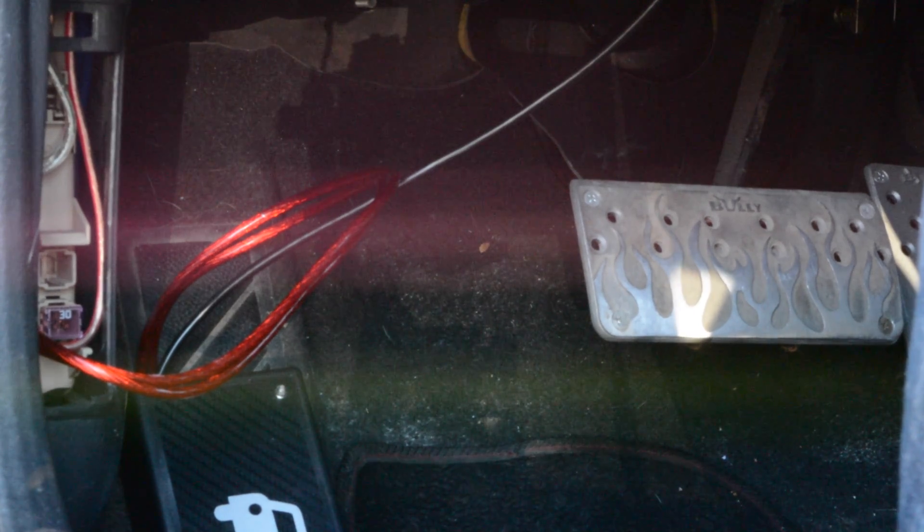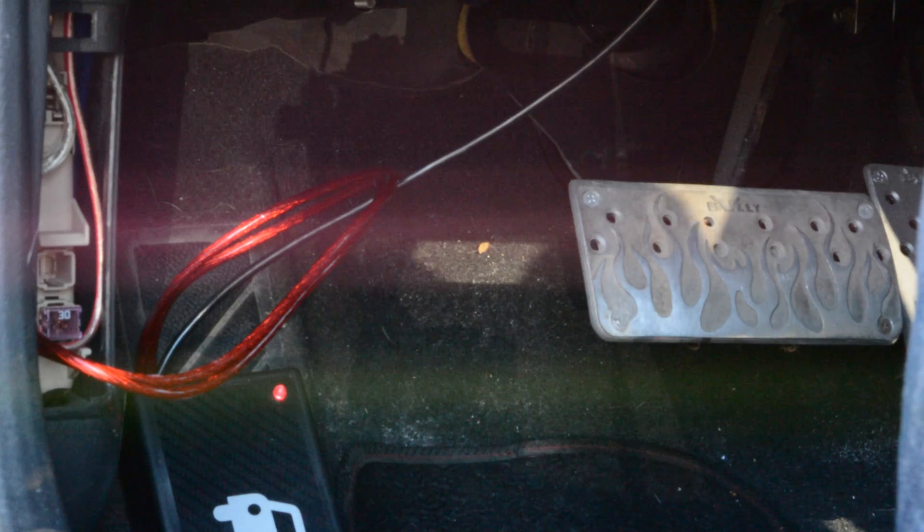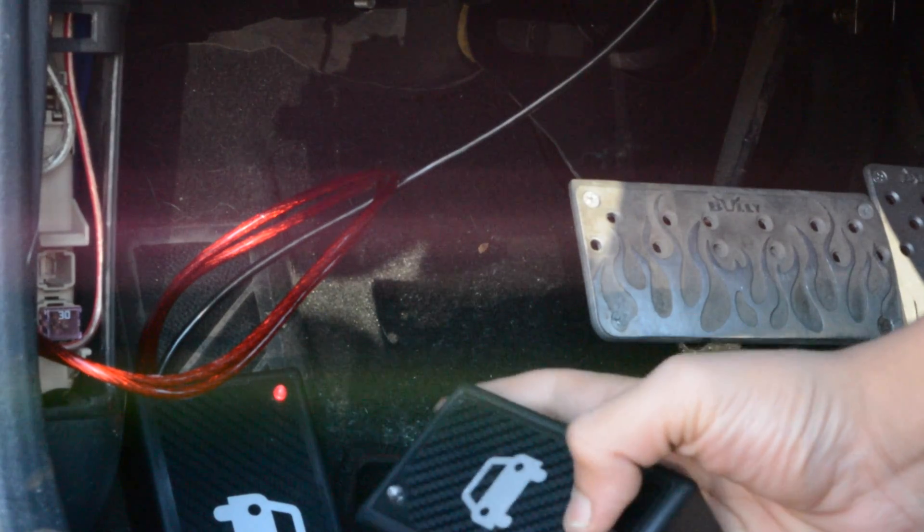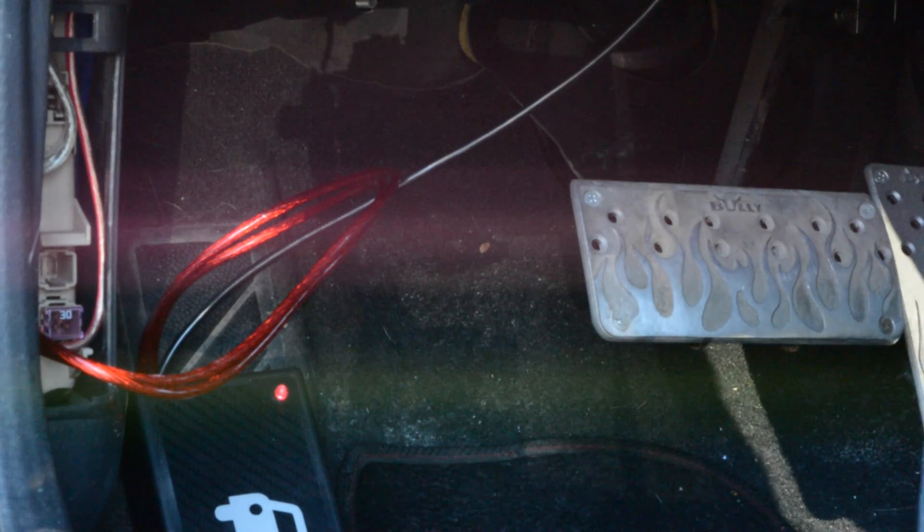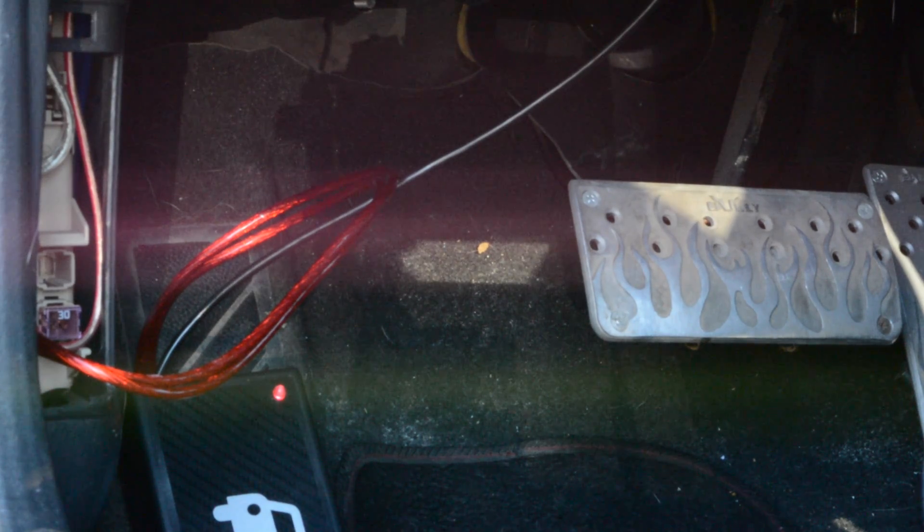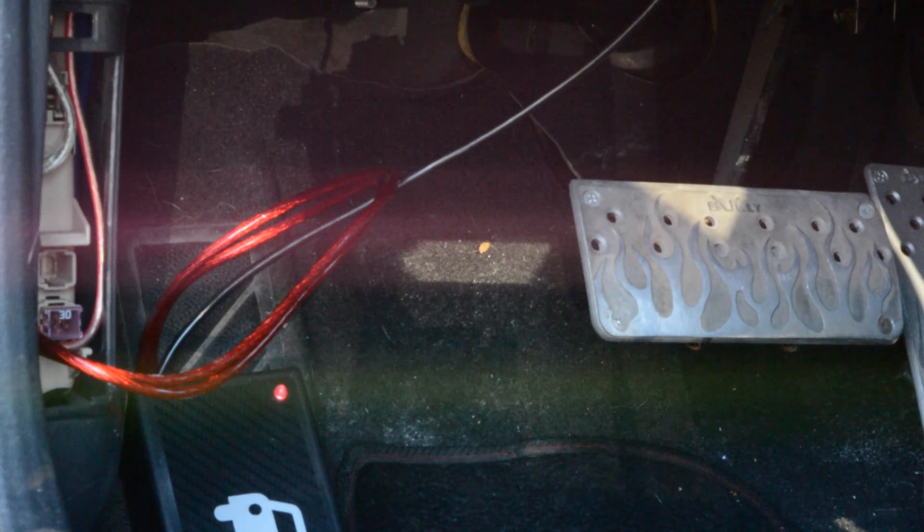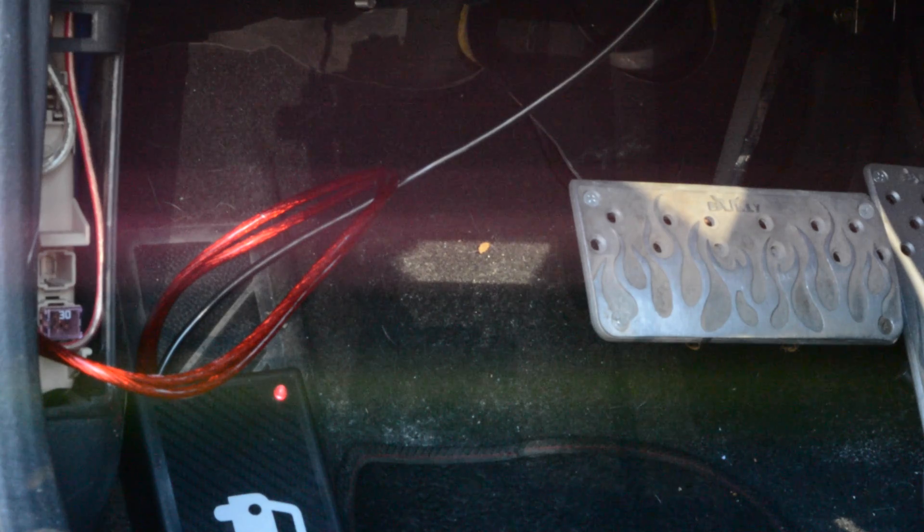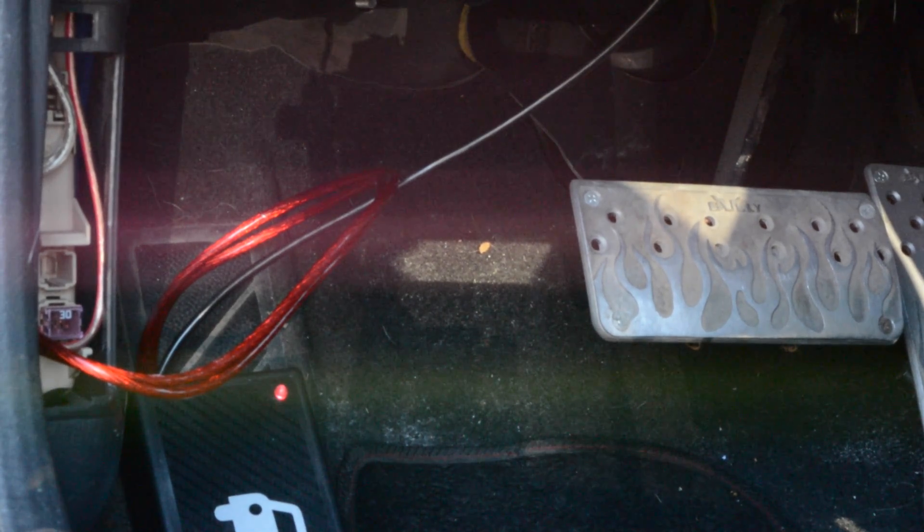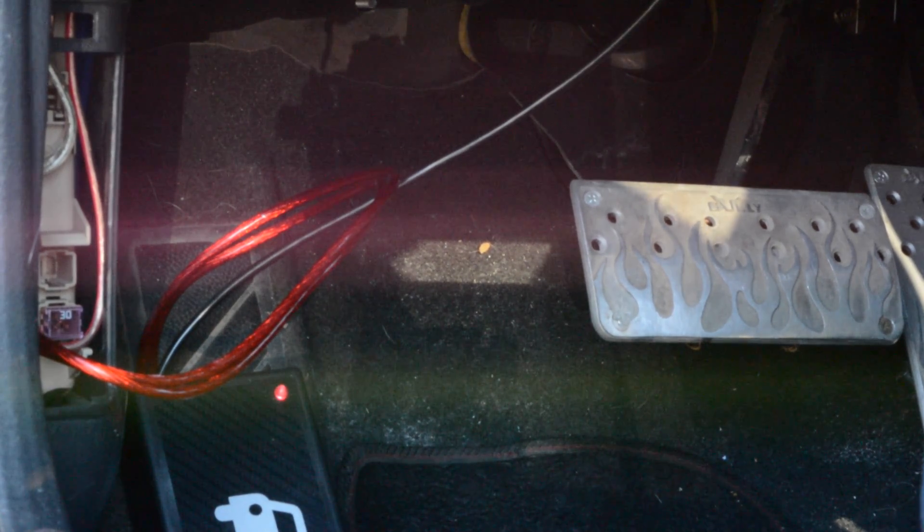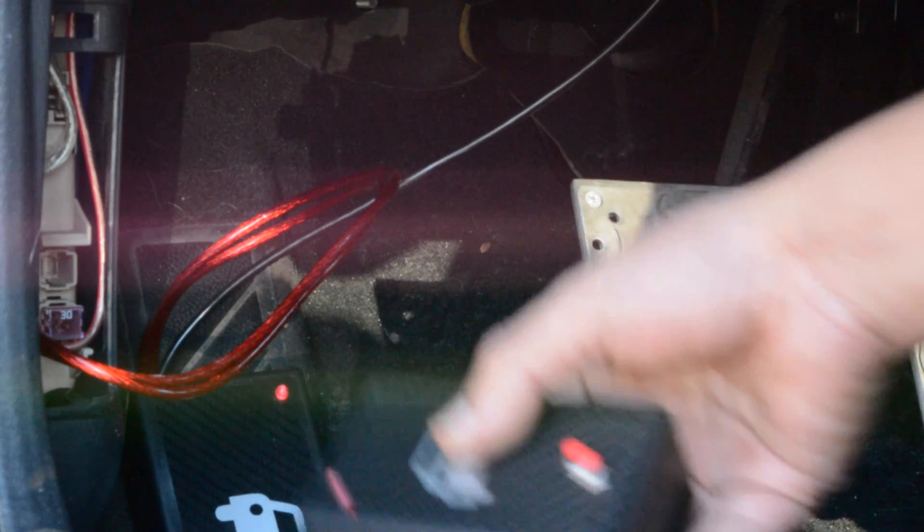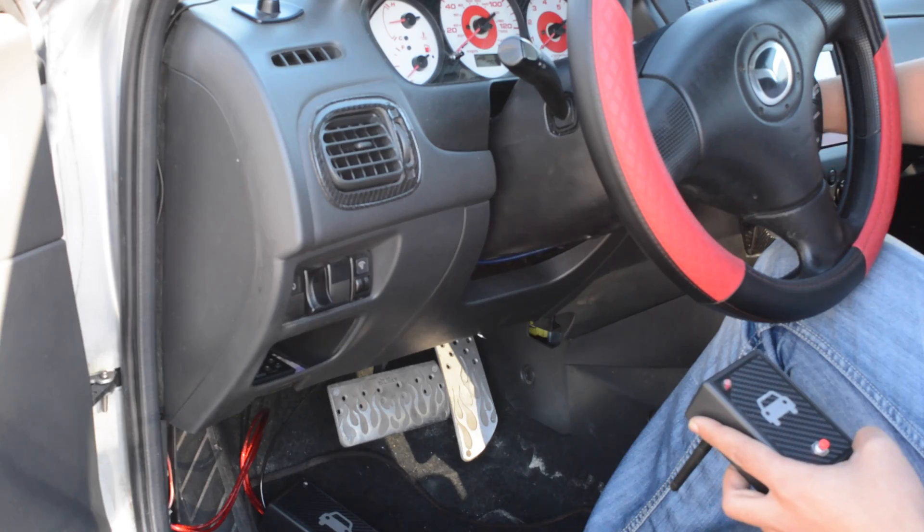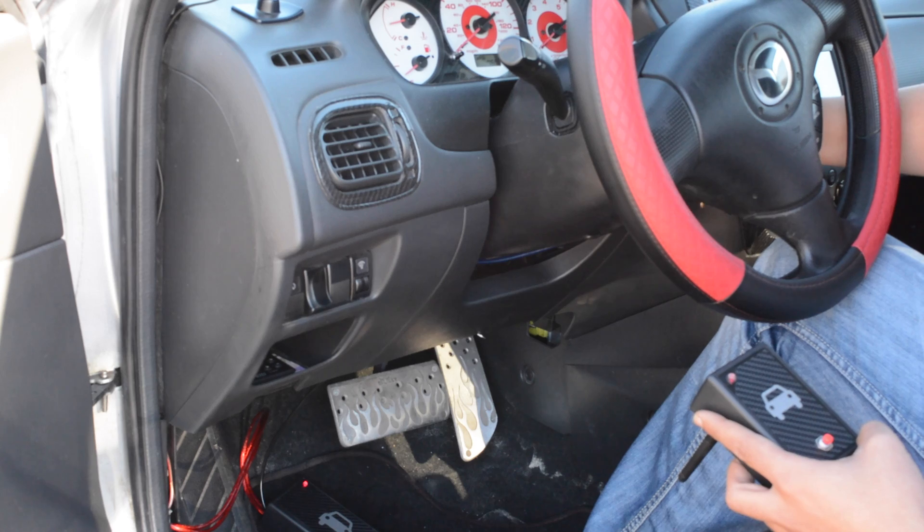Now we will start the car and disable the system by sending a signal via the remote. As we can see, the car didn't stop and you can drive without any problem. Let's try that again.